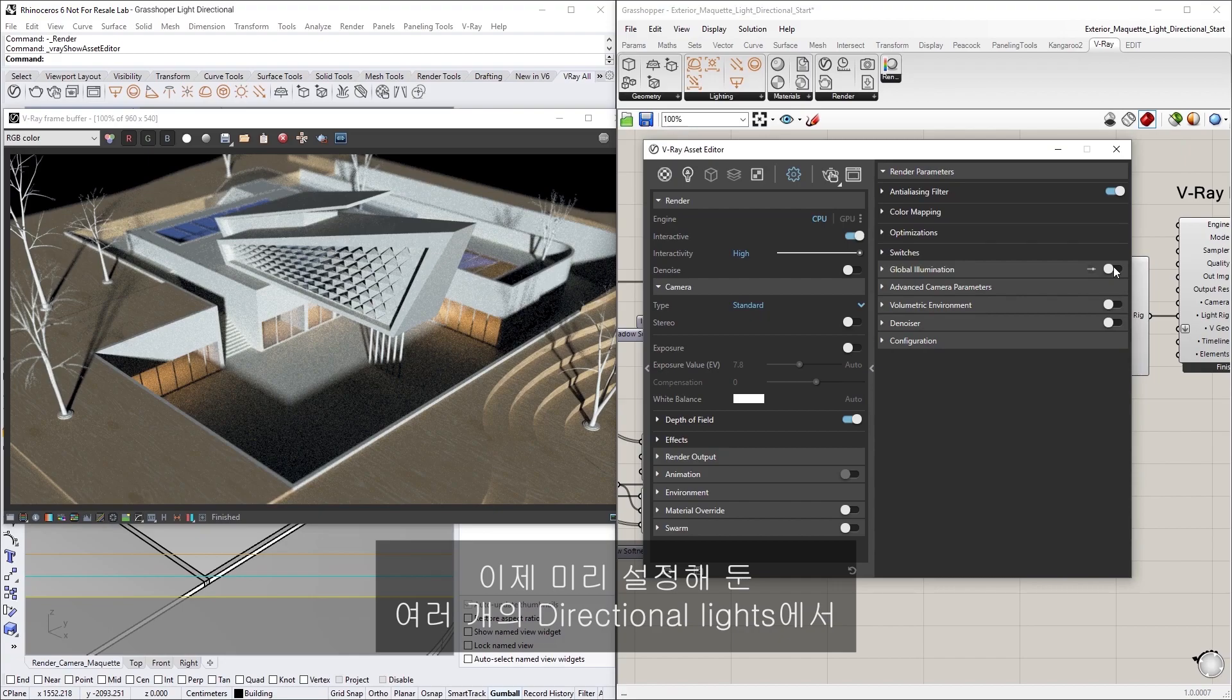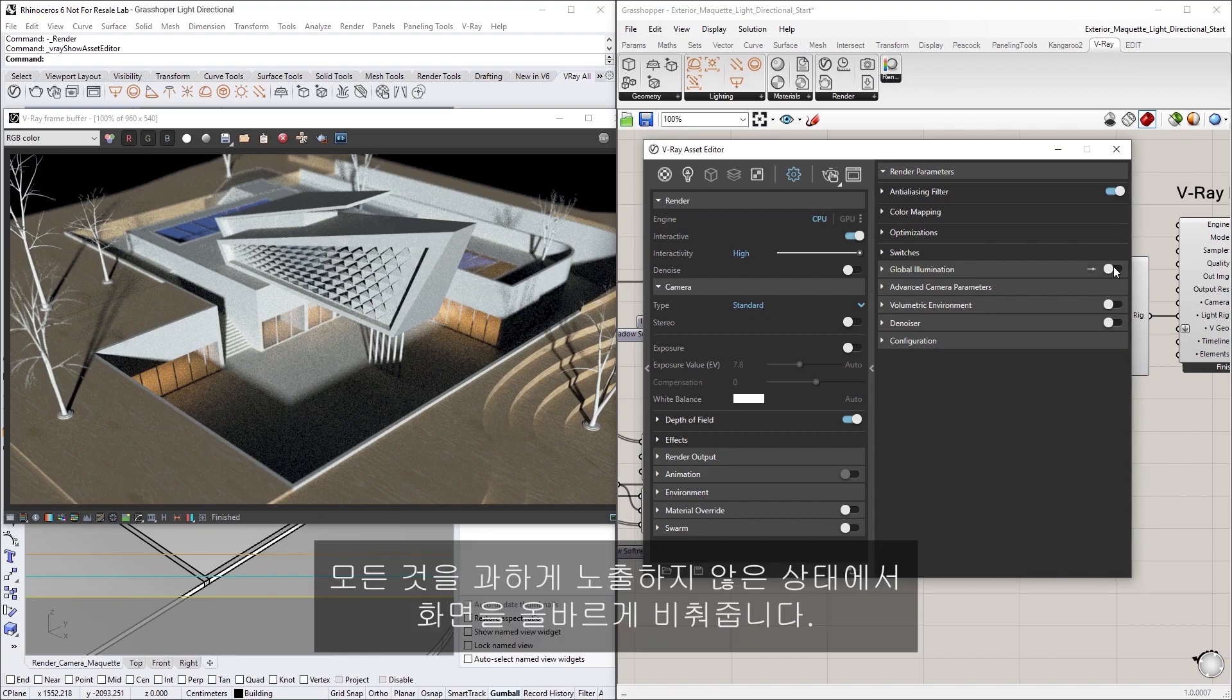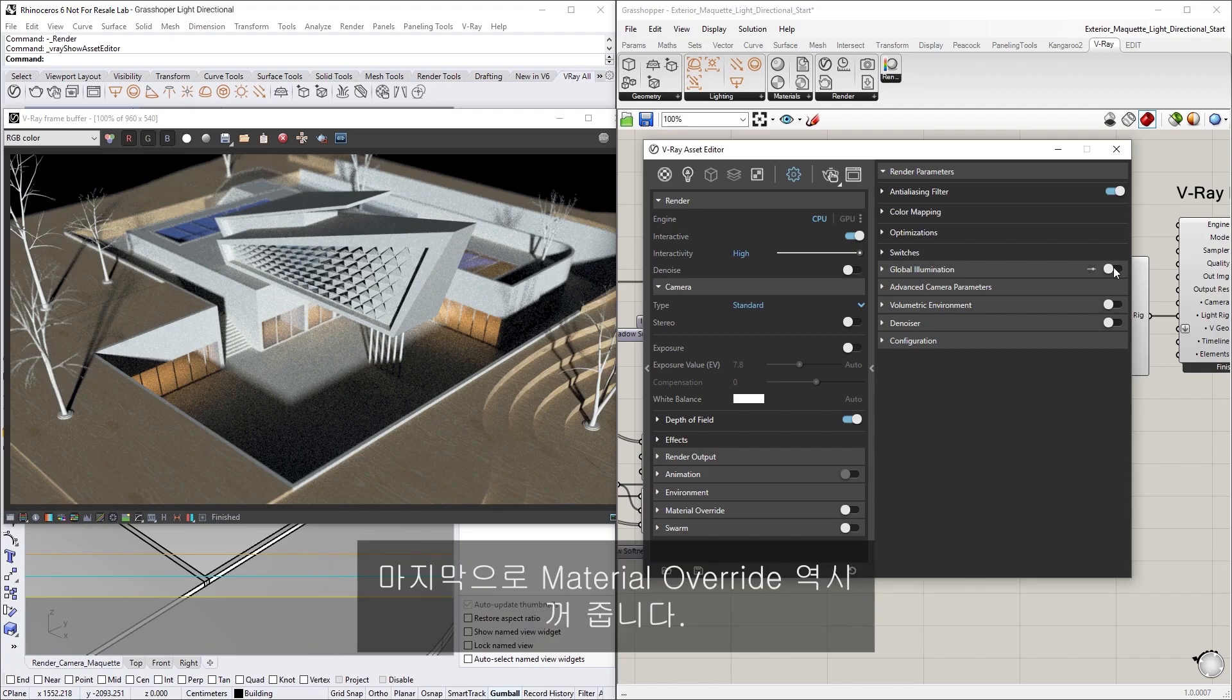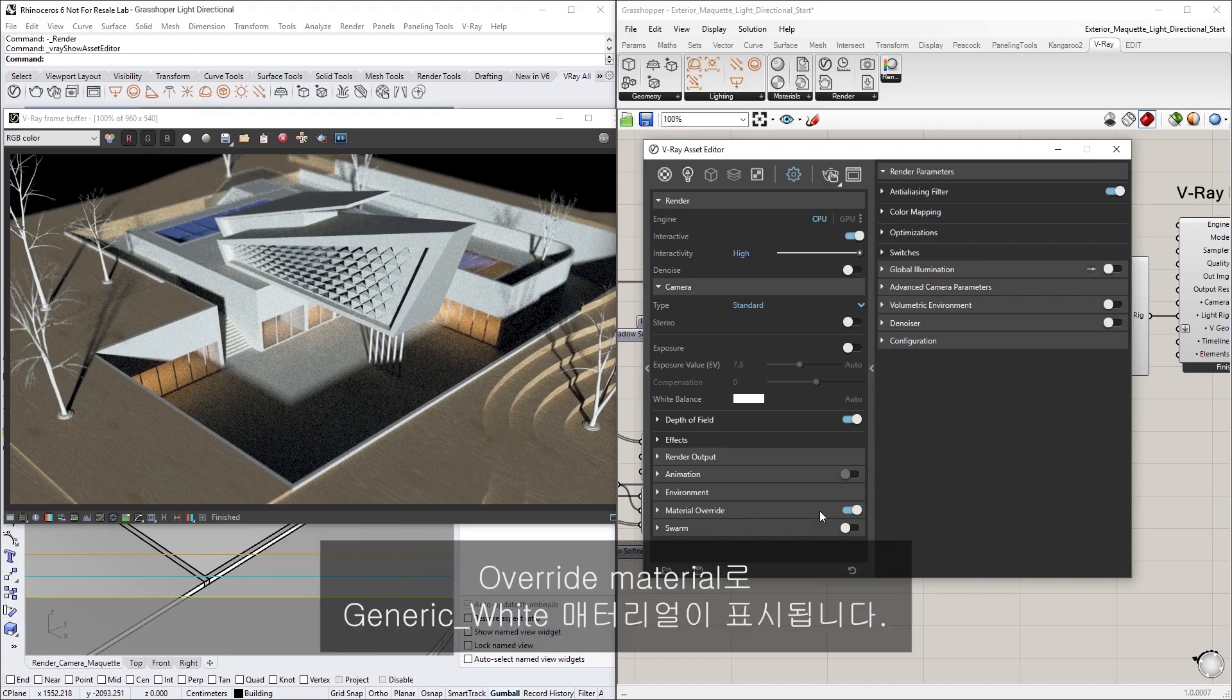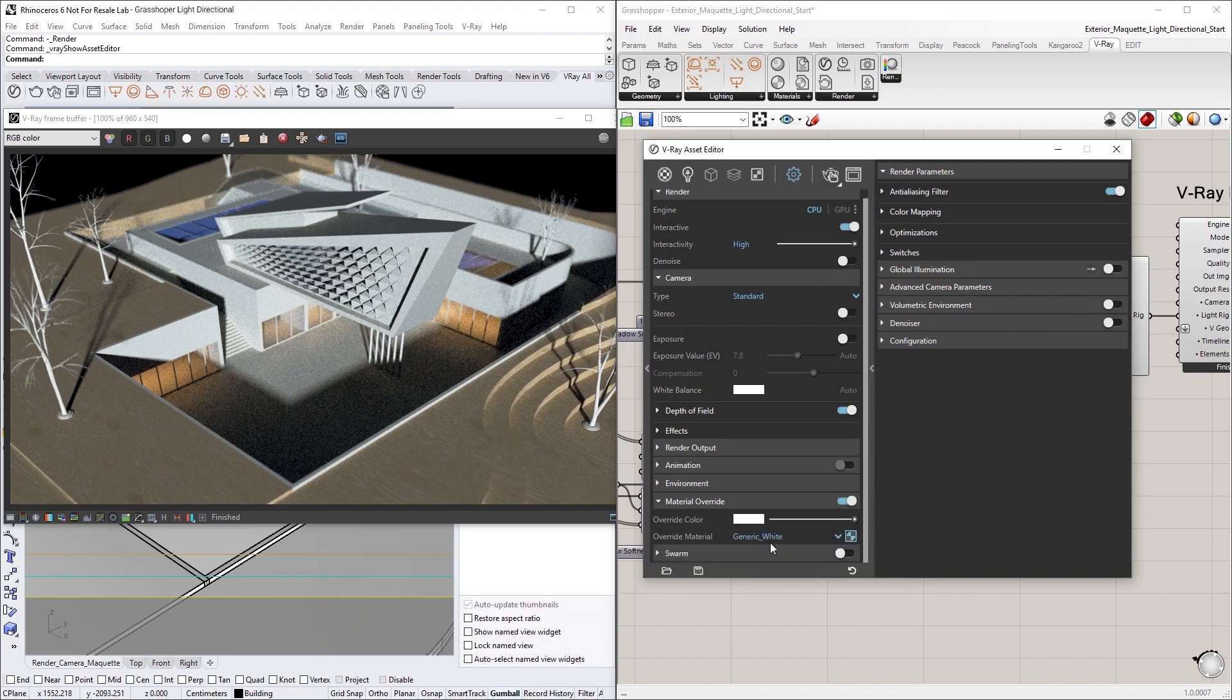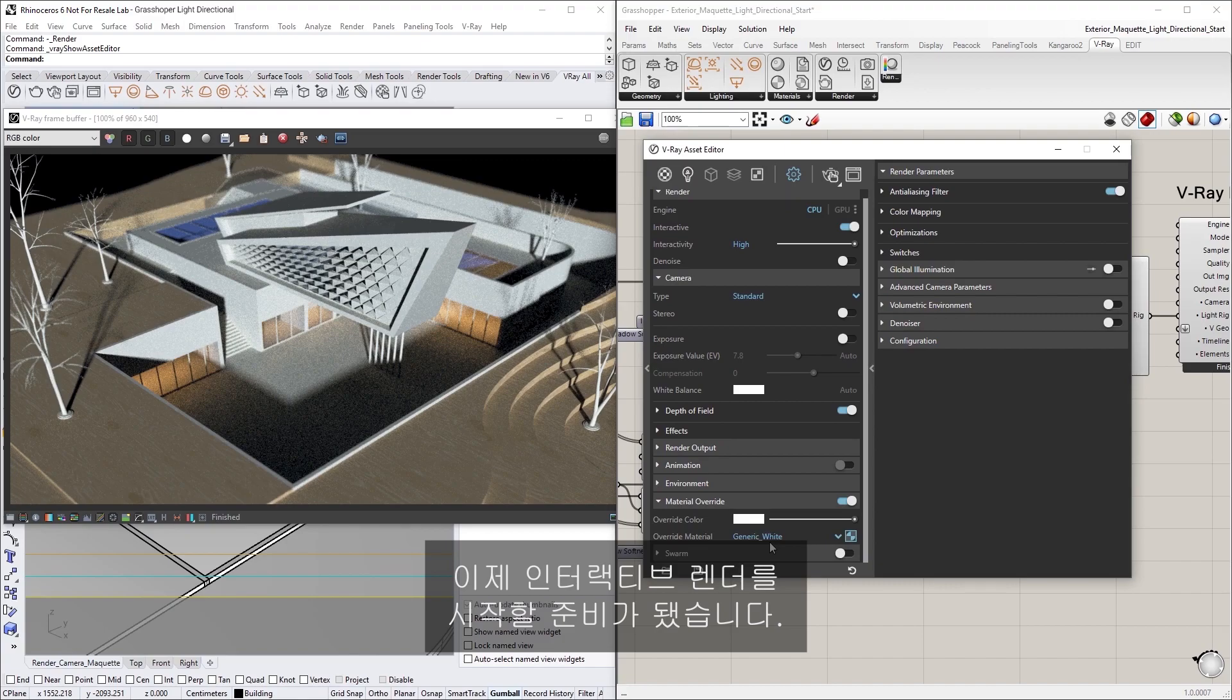Now, the multiple directional lights that have been set up in advance will light the scene correctly without overexposing everything. Lastly, let's also turn on the Material Override. You'll see that we have the generic white material as our override material. OK, now we're ready to start an interactive render.